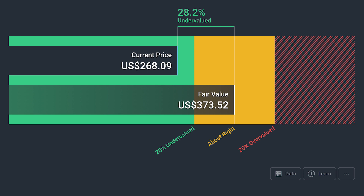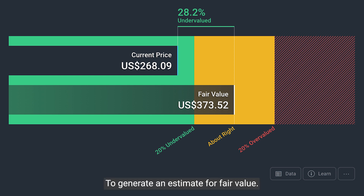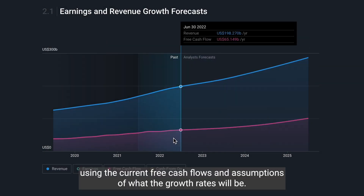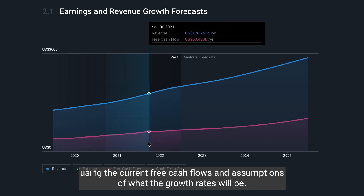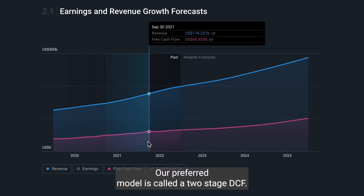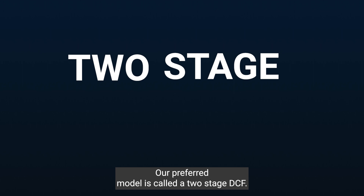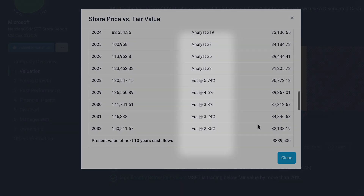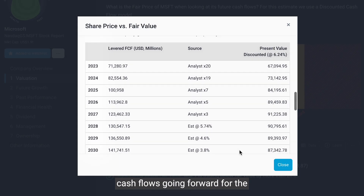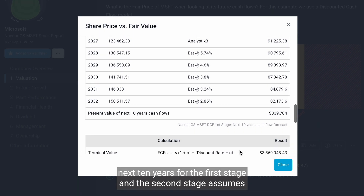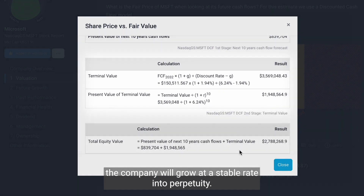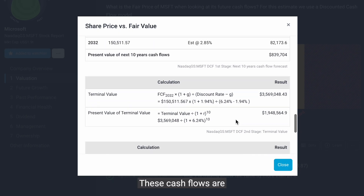To generate an estimate for fair value, the model projects what the free cash flows are likely to be in the future using current free cash flows and assumptions about growth rates. Our preferred model is called a two-stage DCF, which directly estimates free cash flows for the next 10 years using analyst estimates. The first stage uses analyst estimates of cash flows for the next 10 years, and the second stage assumes the company will grow at a stable rate into perpetuity.